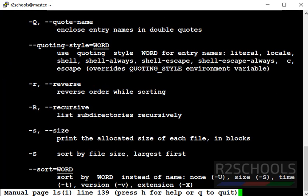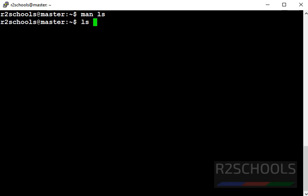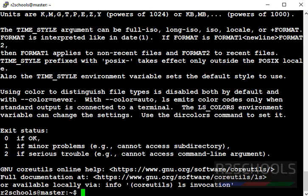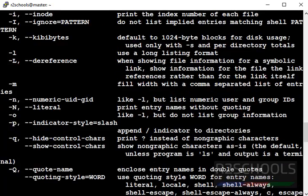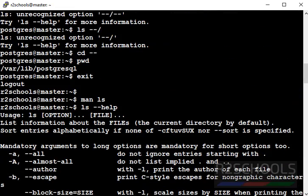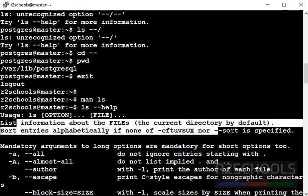These are the options. Another way to get the help is ls space hyphen hyphen help. See, we have these options and this is the definition.